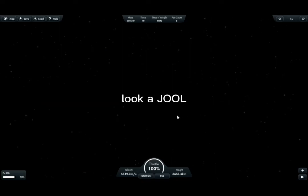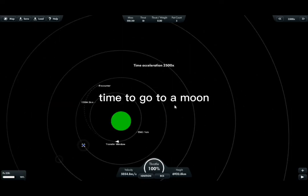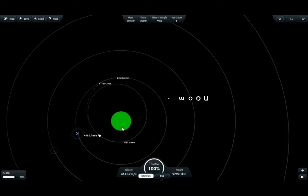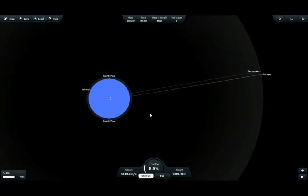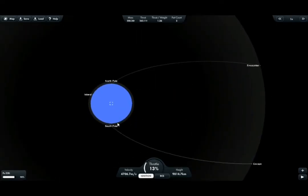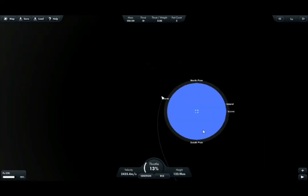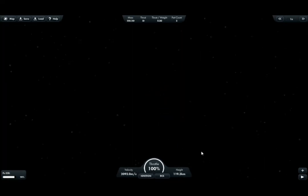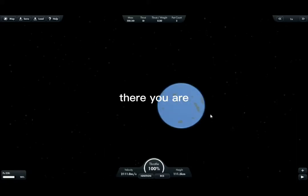Look, look at Jool. Time to go to a moon. There you are.